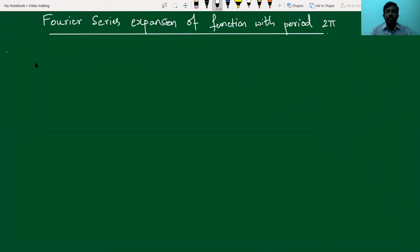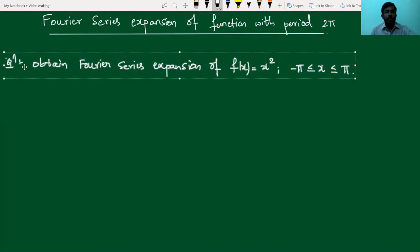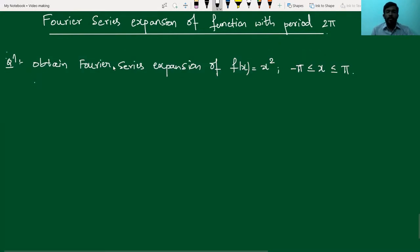Hello everyone. In this video, we study about how to obtain the Fourier series expansion of a function whose period is 2π. Let us consider an example: obtain the Fourier series expansion of f equal to x squared, where x takes values from minus π to plus π.